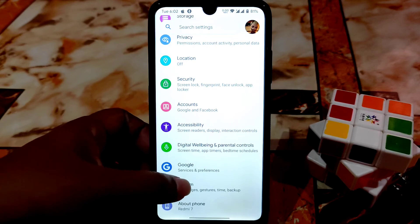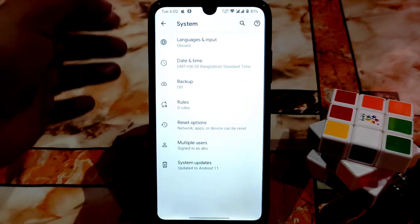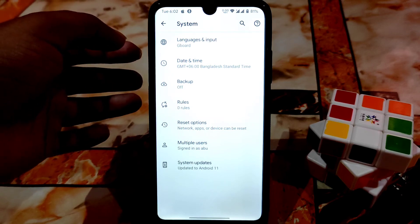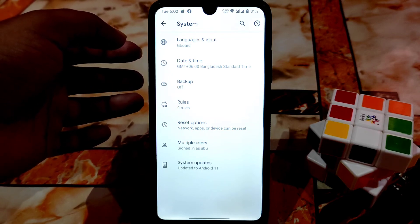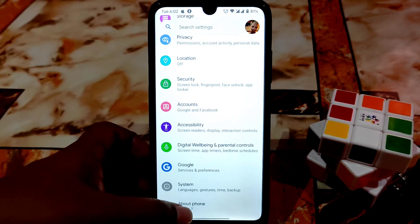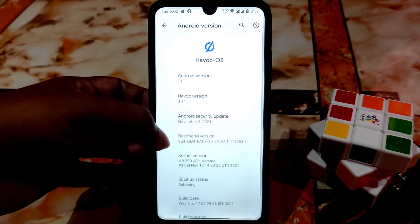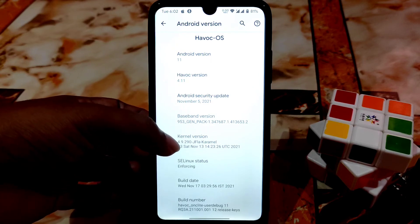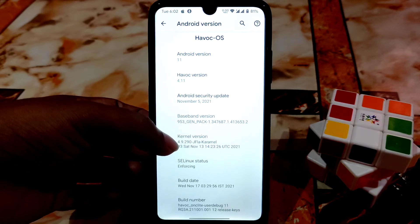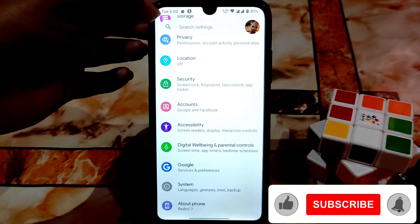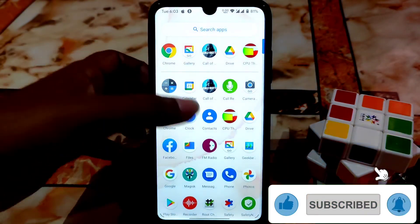Digital wellbeing is also available. Here in the system section, we have options for Gboard. You will get vanilla and GFS build for this Havoc OS — I'm using the GFS build so I recommend you guys use the GFS build so you can easily use the ROM. Here you can see the Android version, and I changed the kernel — by default you will get the Havoc OS kernel and I think that would be better, so I don't recommend changing the kernel.